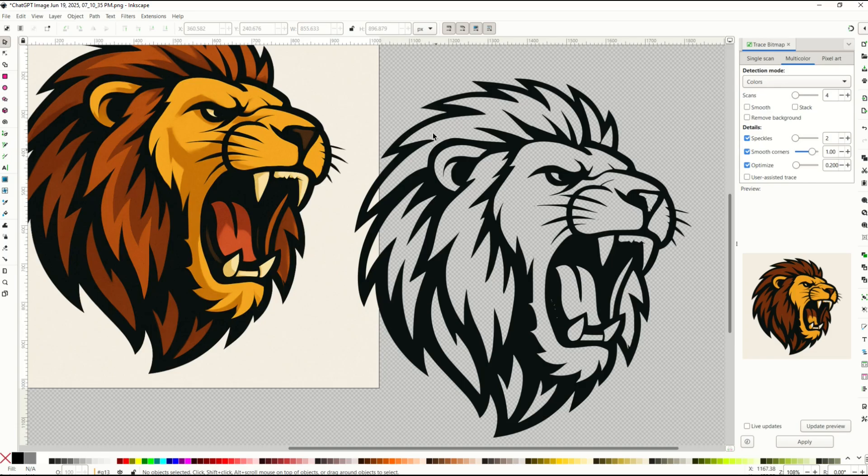I prefer doing black and white vectors. They're pretty clean but you can do color as well. It totally depends on the source image.